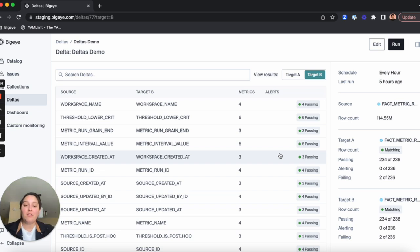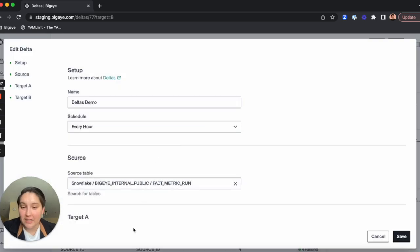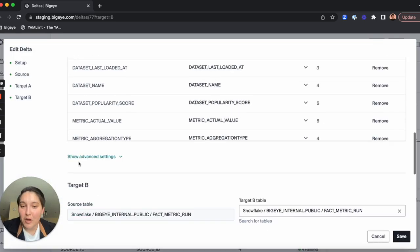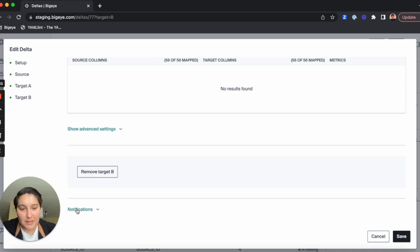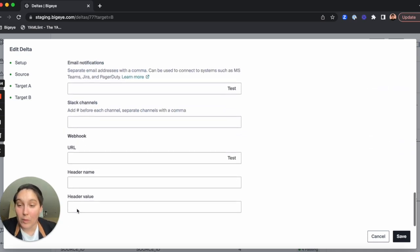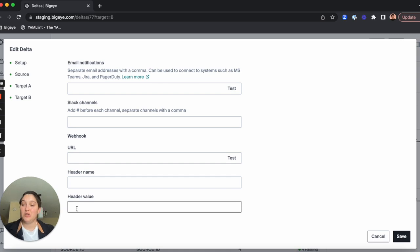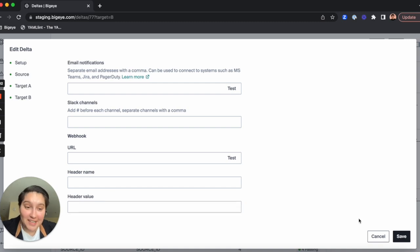The final feature I want to show you is Delta notifications. You can now set up notifications to alert on a specific Delta via email, Slack channels, or webhook. You can add this to an existing Delta or a new Delta to lead to faster action.